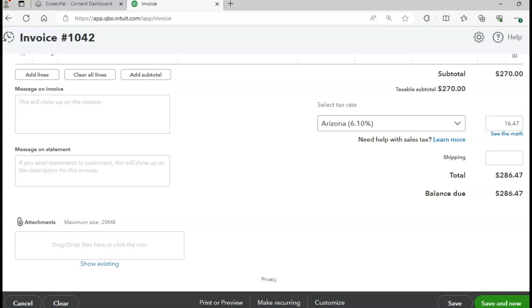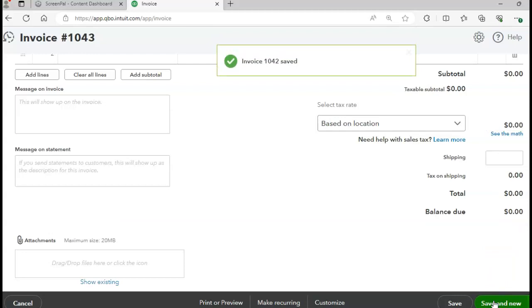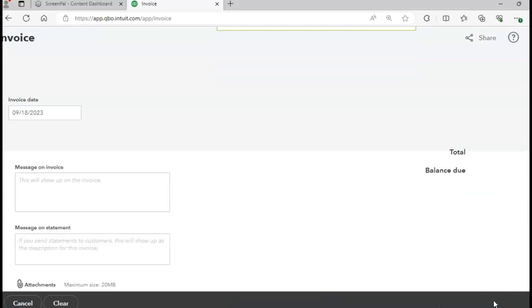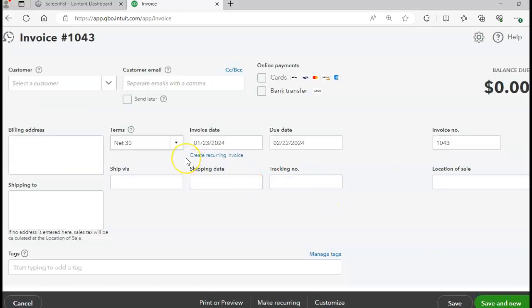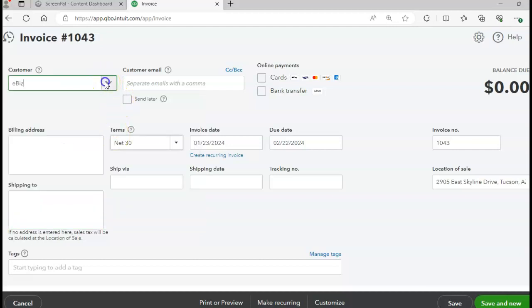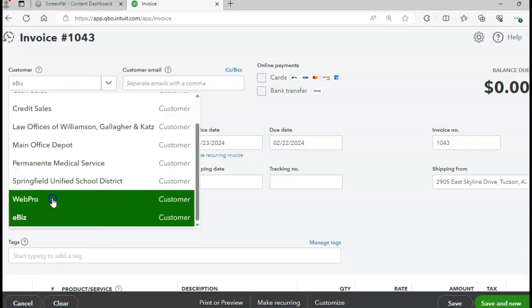On page 418 there is a bill, and page 419 is a sales invoice, so I'll work on the invoice first and come back to the bill. Click Save and New and go to page 419. My next customer is Web Pro — not eBiz, Web Pro.